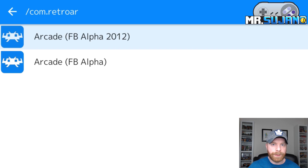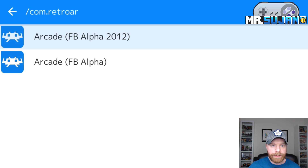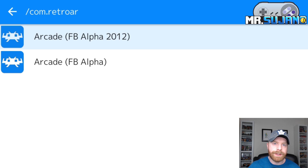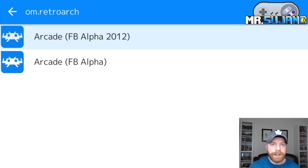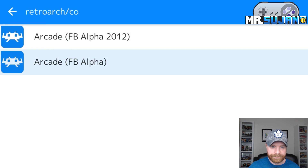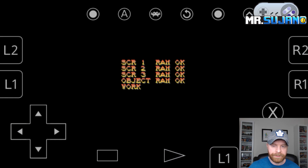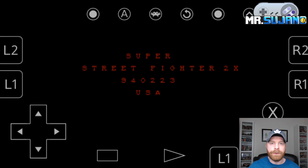The next step is to load the core. There are two cores here that have been downloaded: FB-Alpha 2012 and FB-Alpha, which is Final Burn Alpha — two versions of MAME emulators. For the purposes of this video, FB-Alpha is going to be selected. Now the game is booting up and ready to go.